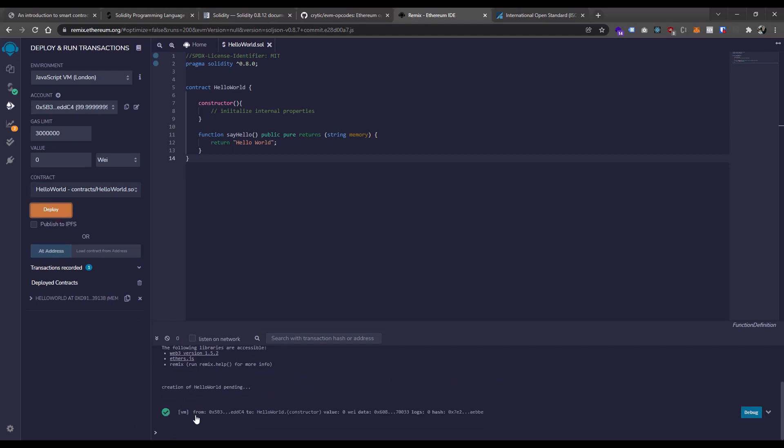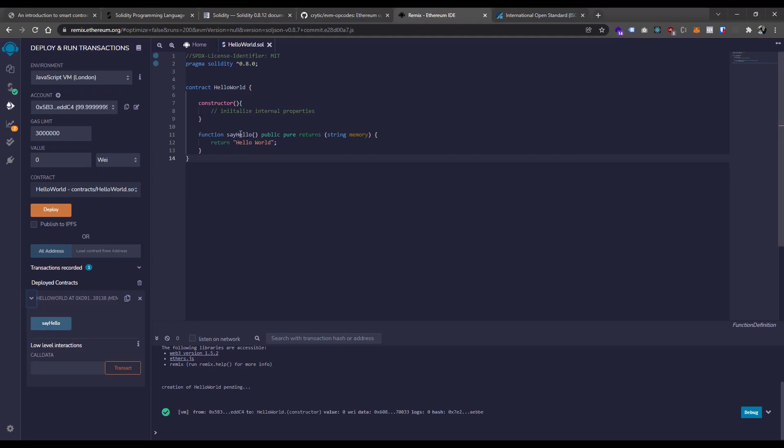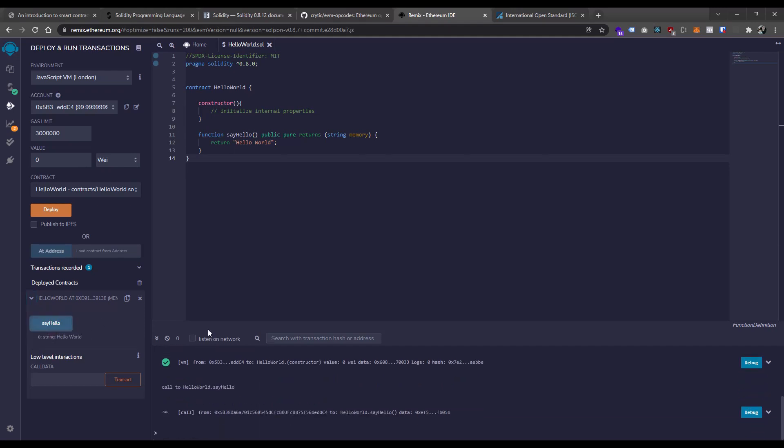We're going to see a little indicator down here that it deployed. And then here we can see deployed contracts. Drop that bad boy down. And now we have a button for the method that we created here. And this is how we can actually run our code within this environment. So let's go ahead and click sayHello. And boom, you'll see here that it returns a string. And it says "Hello World". So that is it at a super simple level. This is our first smart contract.